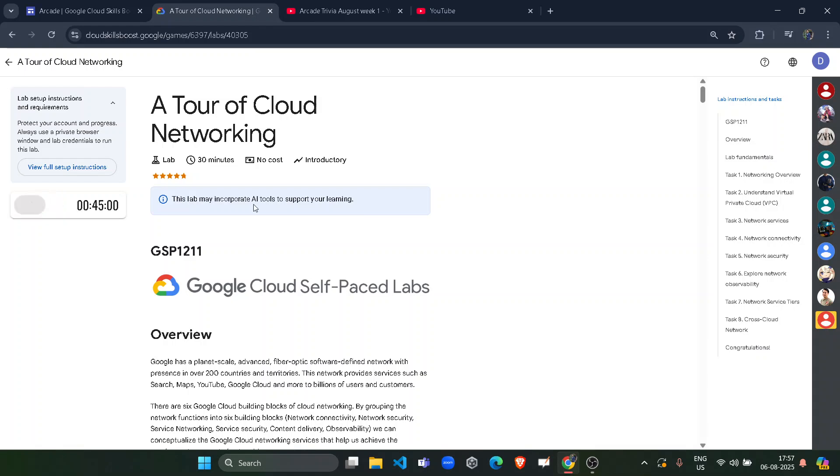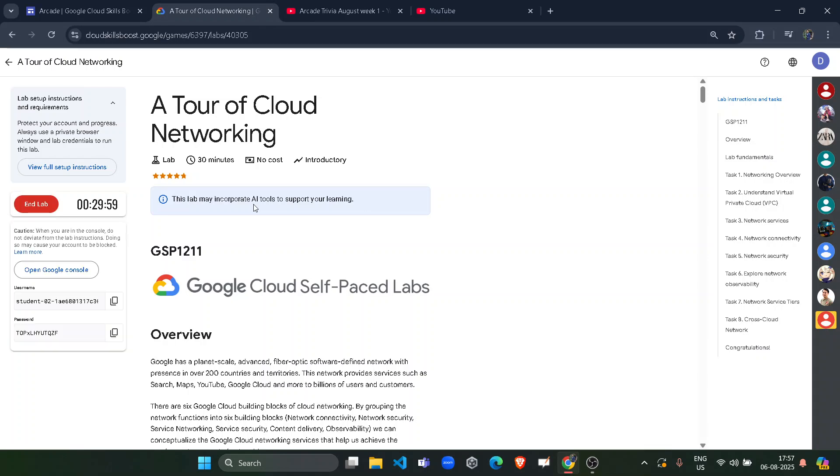Once it gets started, you have to wait for only 3 minutes in this lab. Don't do anything. Just leave it open. Once the timer here passes 25, it will start to show around 25 minutes remaining. Then you can end the lab. It means that you spend 3 to 5 minutes in this lab and you will automatically get the green tick.